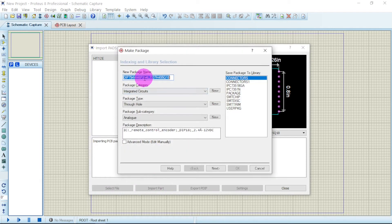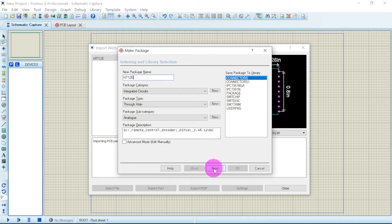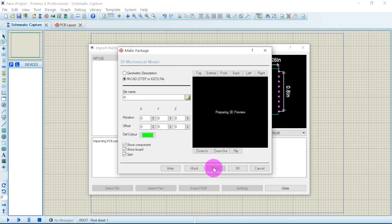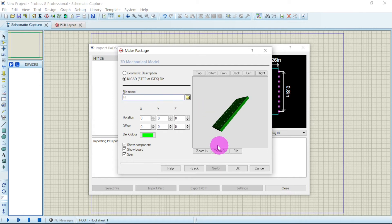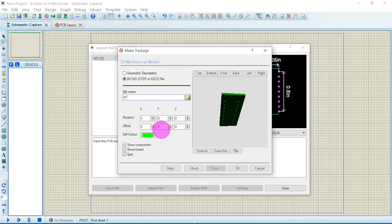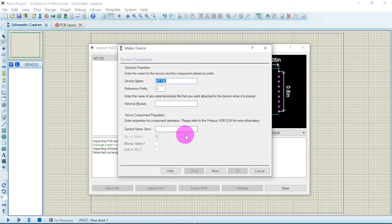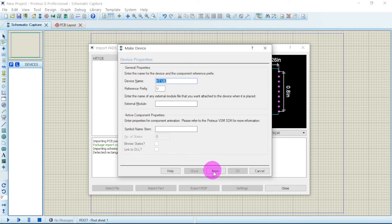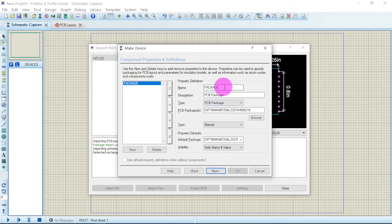This will appear. Write the name. I will write the name as HT12E. Click on Next. Then file name, that is the PCB file: HT12E. Say OK. Now this device name will be this. Say Next. From here, just click on Next.